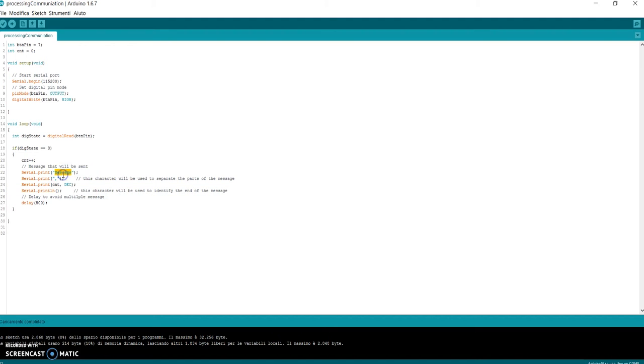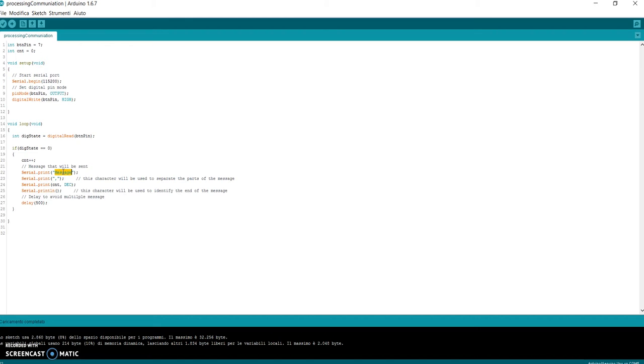In this case, I have chosen the comma character to separate the static string 'message' and the value of my counter, the variable cnt. I use the comma so that the Processing software knows that when it finds a comma, there is new information to elaborate.